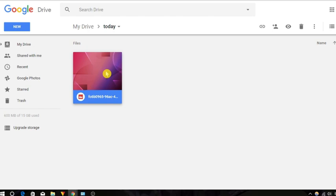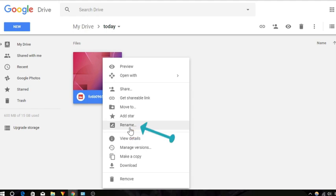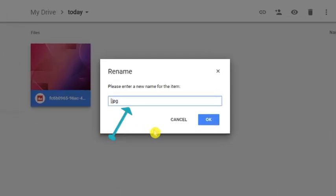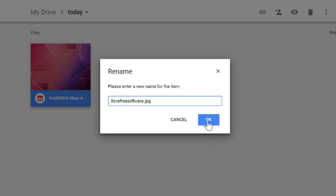You can also rename this file. To do this, right click on this file, choose Rename option, type any name and click on OK.